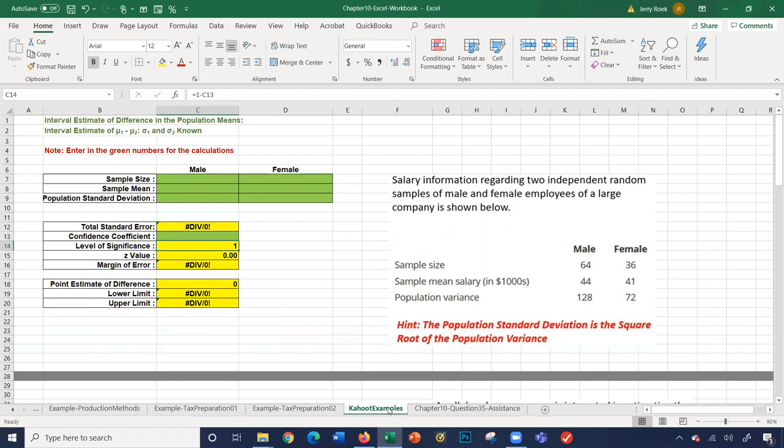This includes our standard error level, significance, z-value, our point estimate, and our lower number limits to show you how Excel calculates these values.